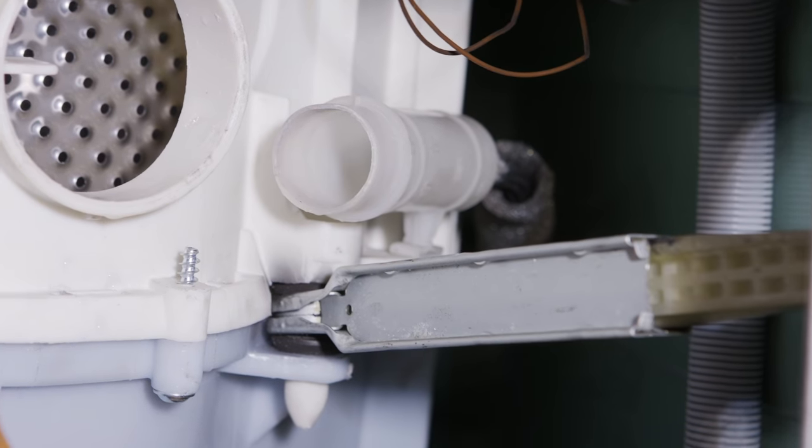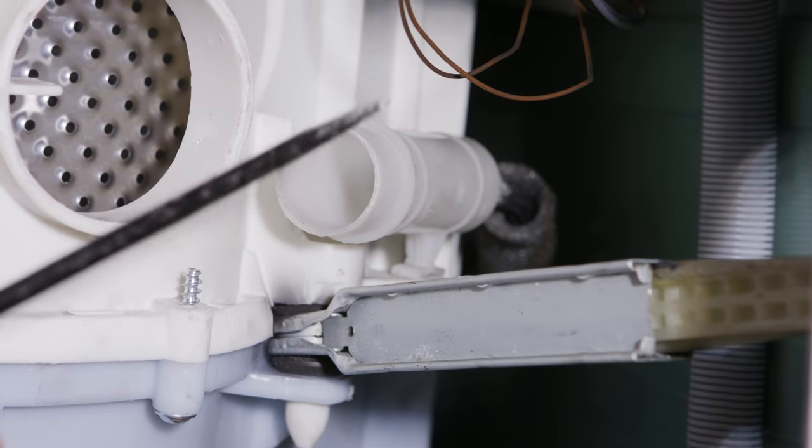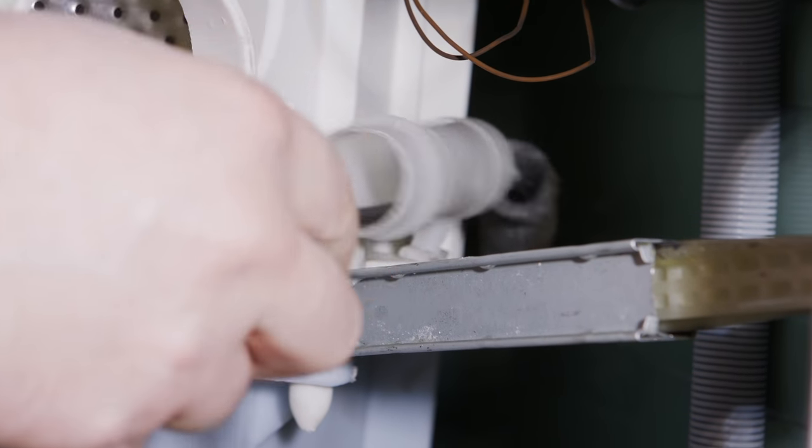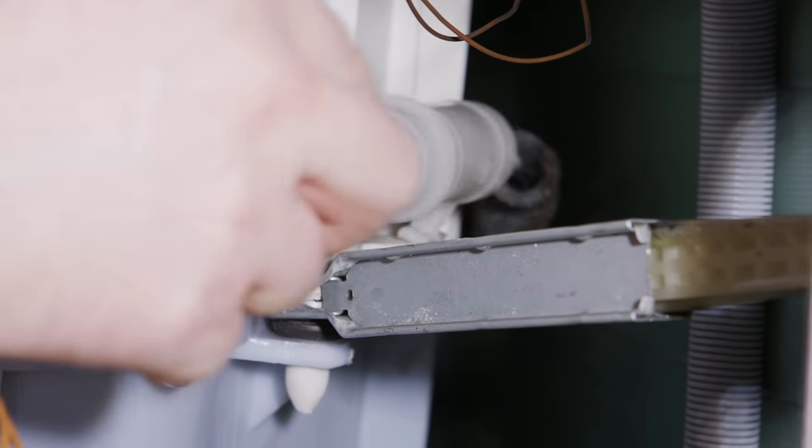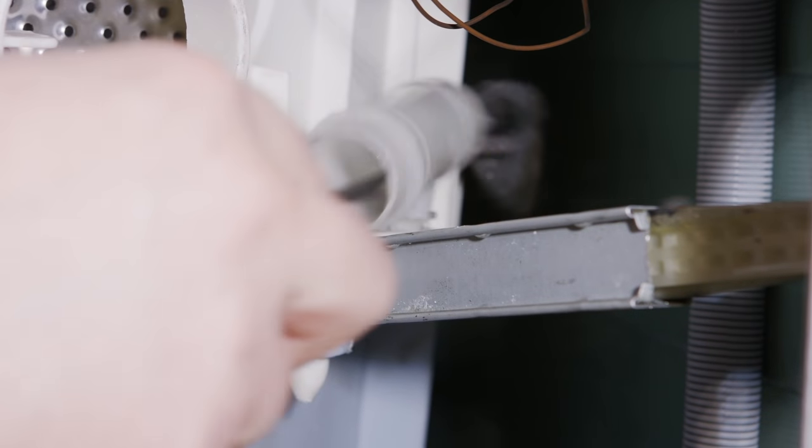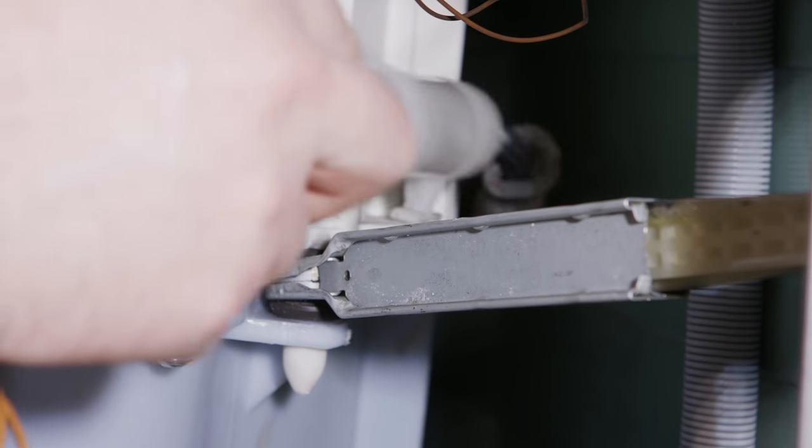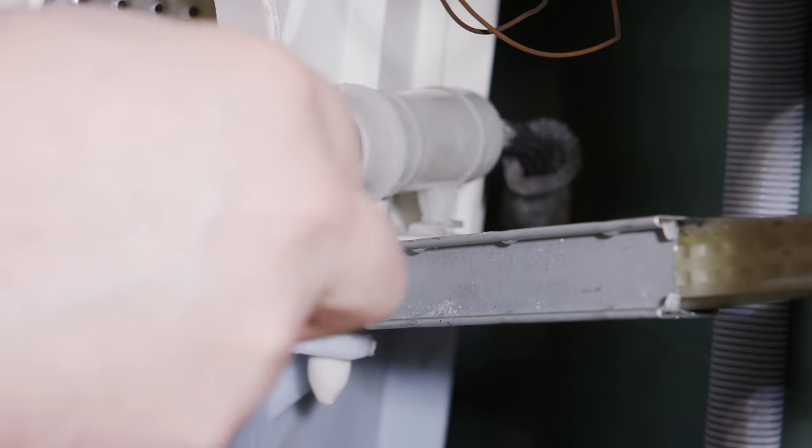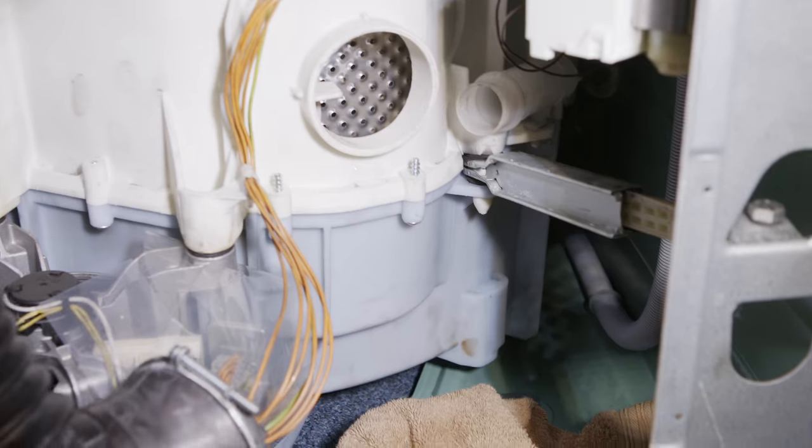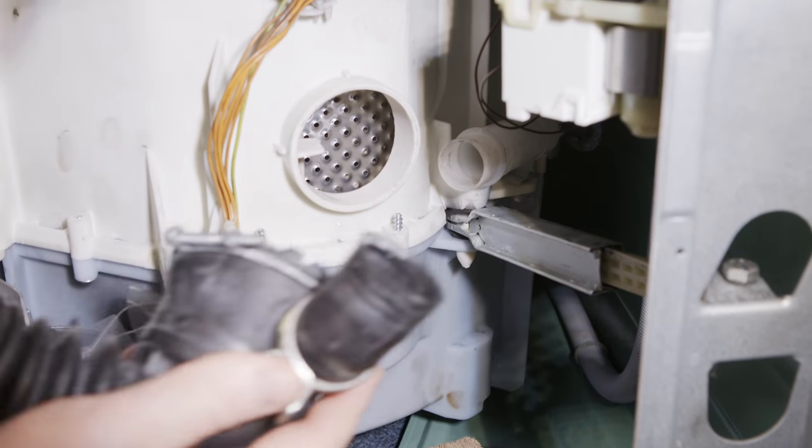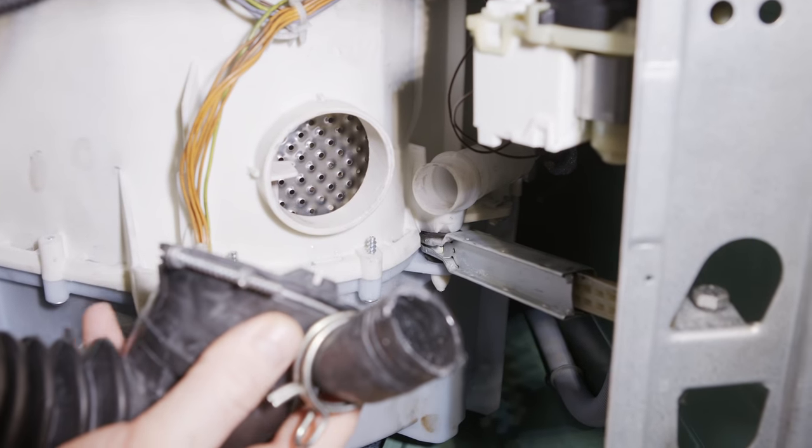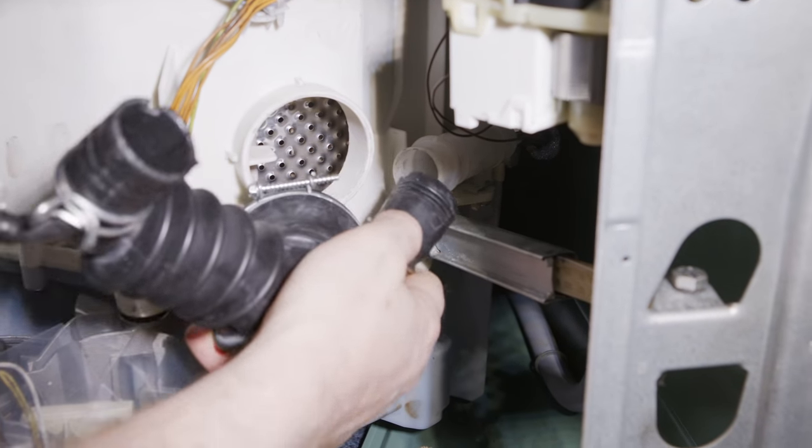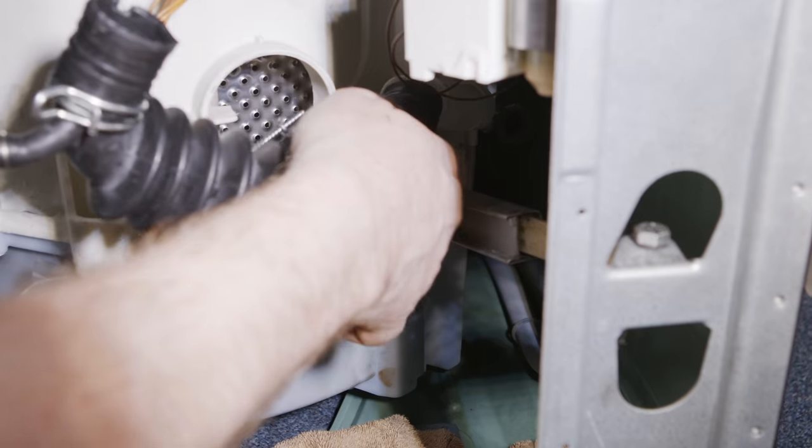With the sump hose removed I can use a screwdriver just to give the pressure chamber itself a clean out and remove any lime scale as well that may have built up in there. Now that all those areas have been checked I can replace the sump hose firstly connecting it to the pressure chamber.